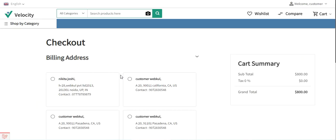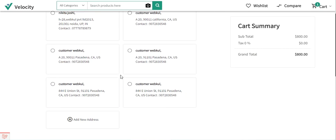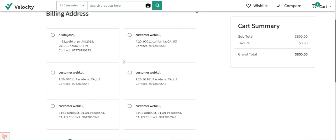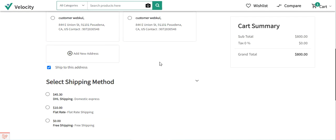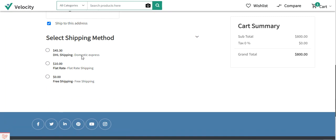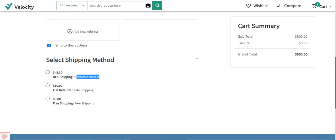After adding it into the cart, I'll tap on the checkout button. On the checkout page, we'll be able to select our billing address. I'll be showing you the domestic as well as the international working for DHL — how the different DHL services become available to customers. For example, selecting this address for California, United States, we can see the domestic express DHL shipping for forty-five dollars and thirty cents.